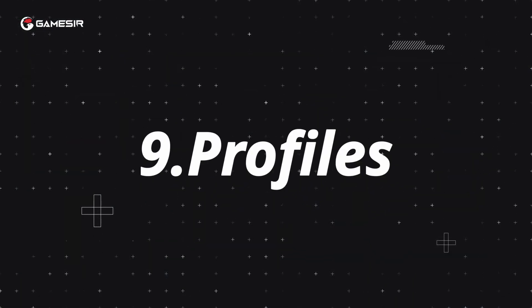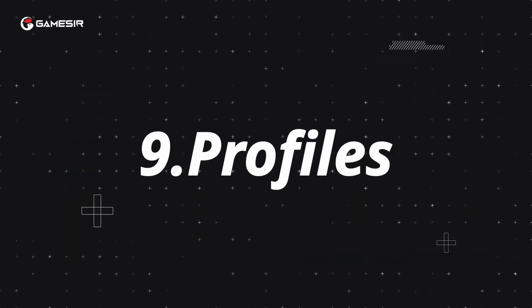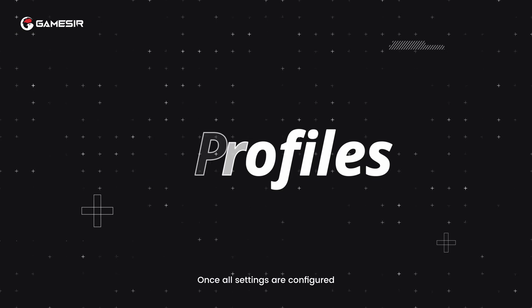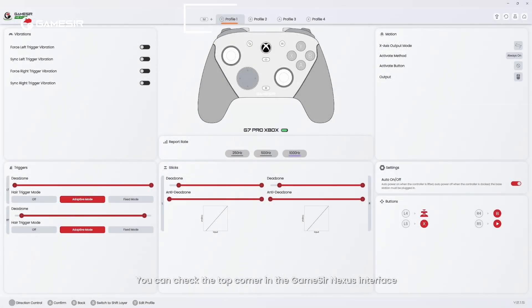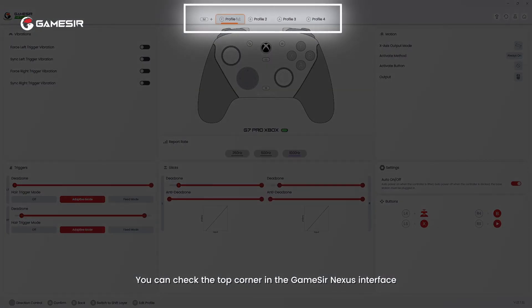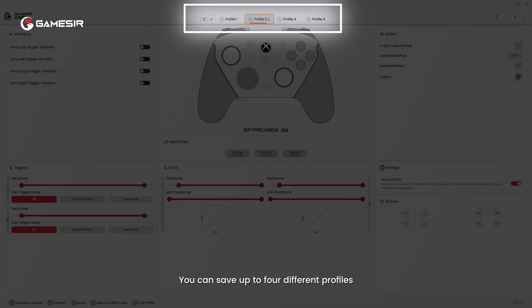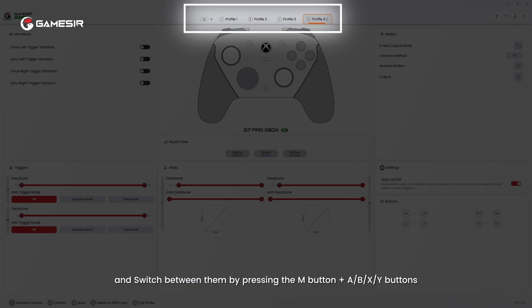9. Profiles. Once all settings are configured, you can check the top corner in the GameSir Nexus interface. You can save up to four different profiles and switch between them by pressing the M button plus A, B, X, Y buttons.